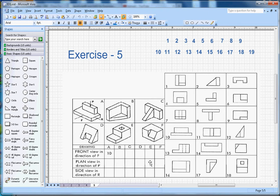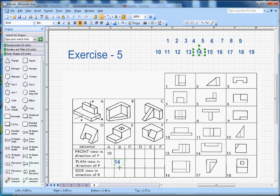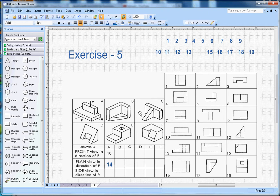Let's start with the first shape. When we look at the plan, shape number 14 will go here — I'll drag it to the plan view. That will be number 14. Now let's look at shape B. When you look at the plan, number 17 will go here.